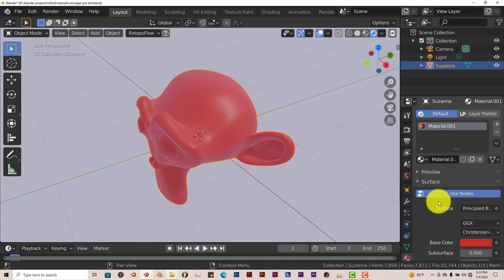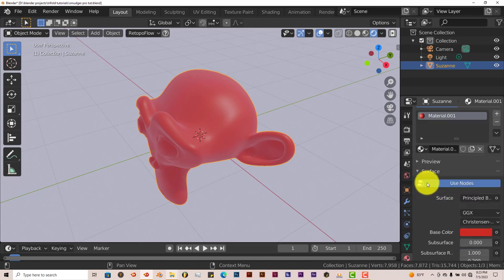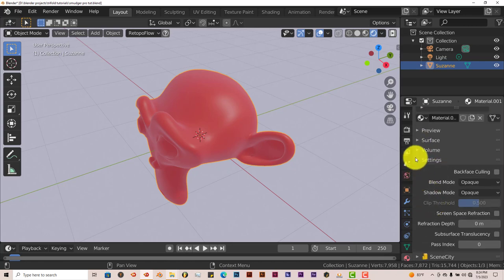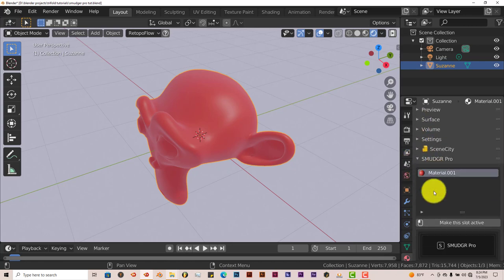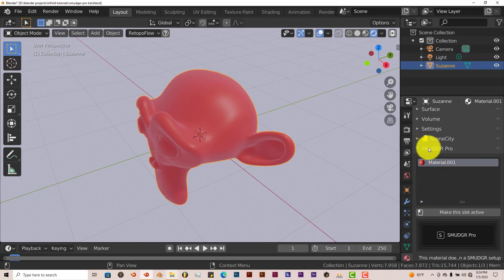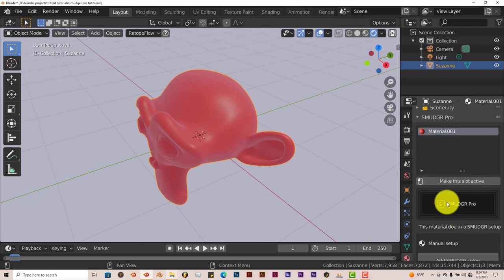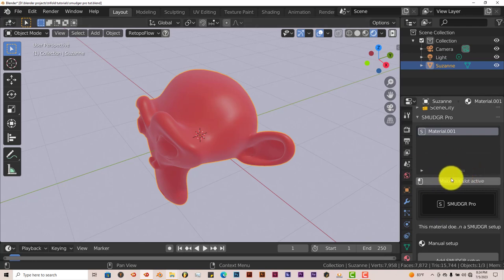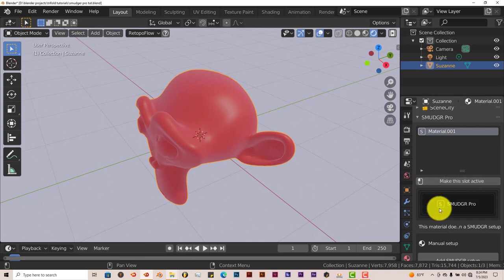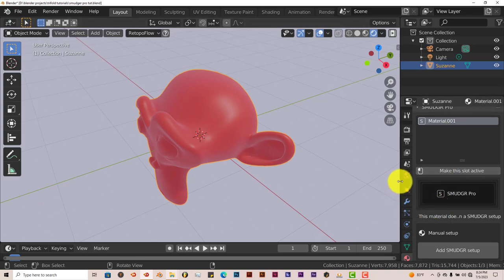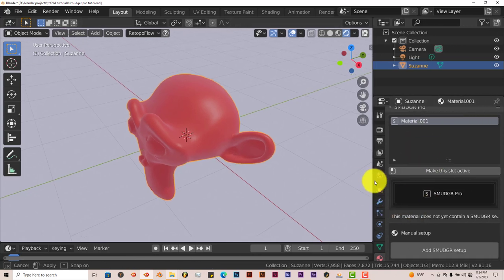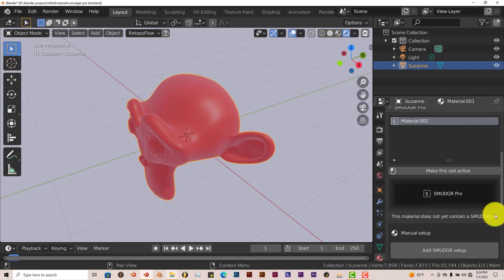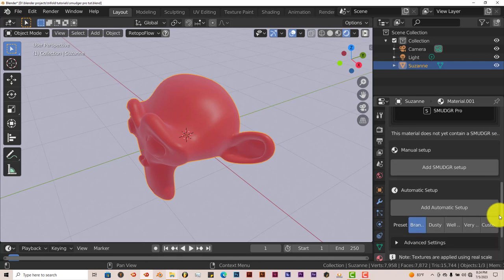And we're going to scroll down here. Let's minimize this and this also. And there it is, Smudger Pro. And it will say make the slot active. So you can just click on that to make the slot active to accept. You don't really have to do that all the time, I just do it sometimes to follow the instructions so to speak. And it says this show does not yet contain smudger setup, which is fine. We haven't applied one yet.